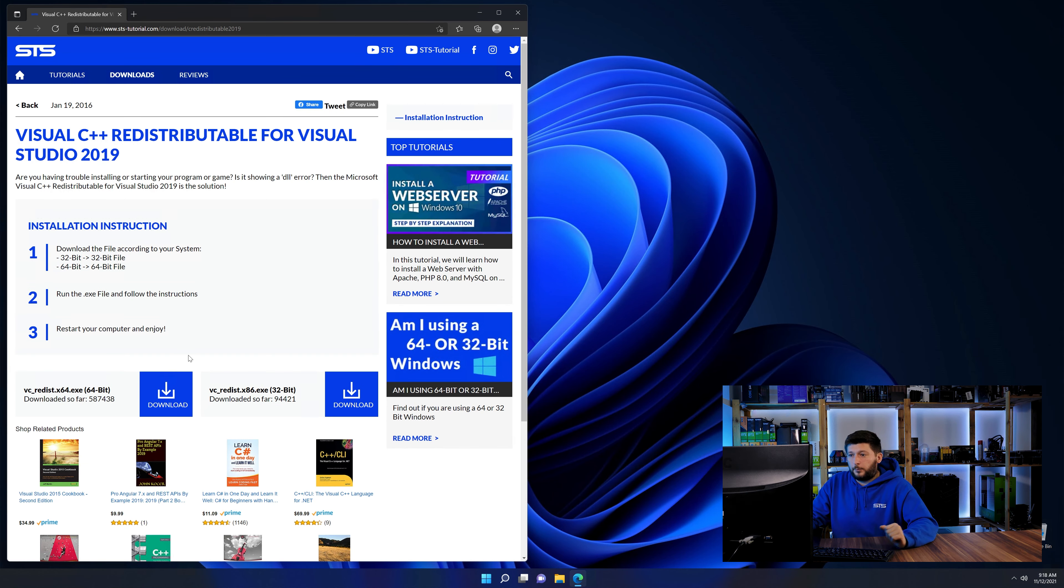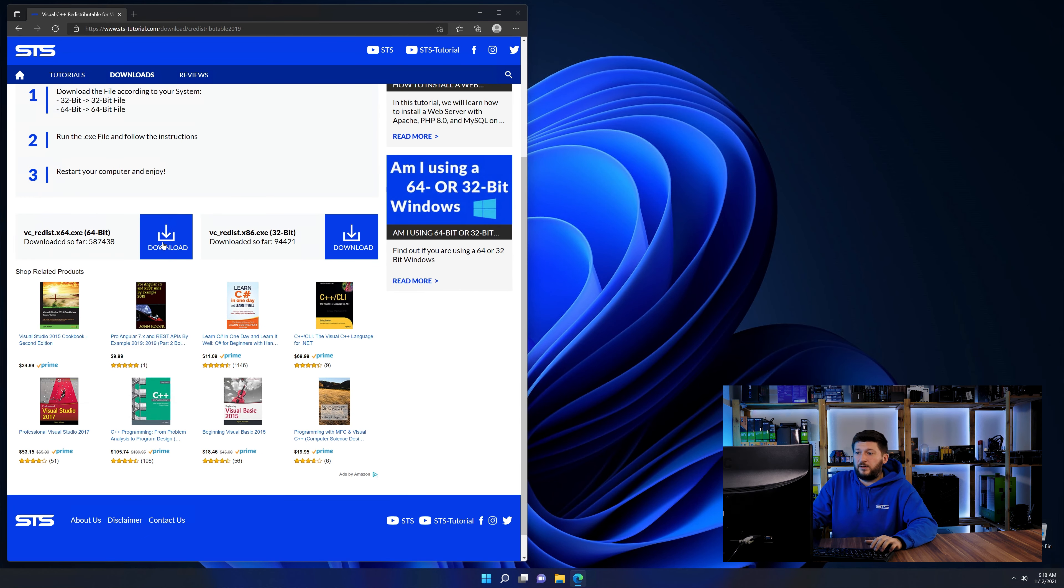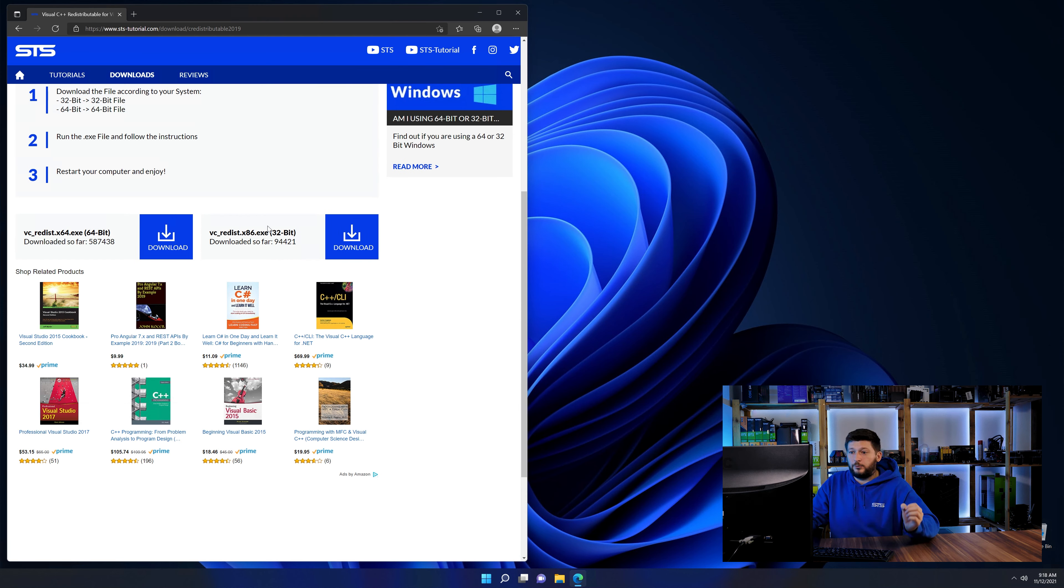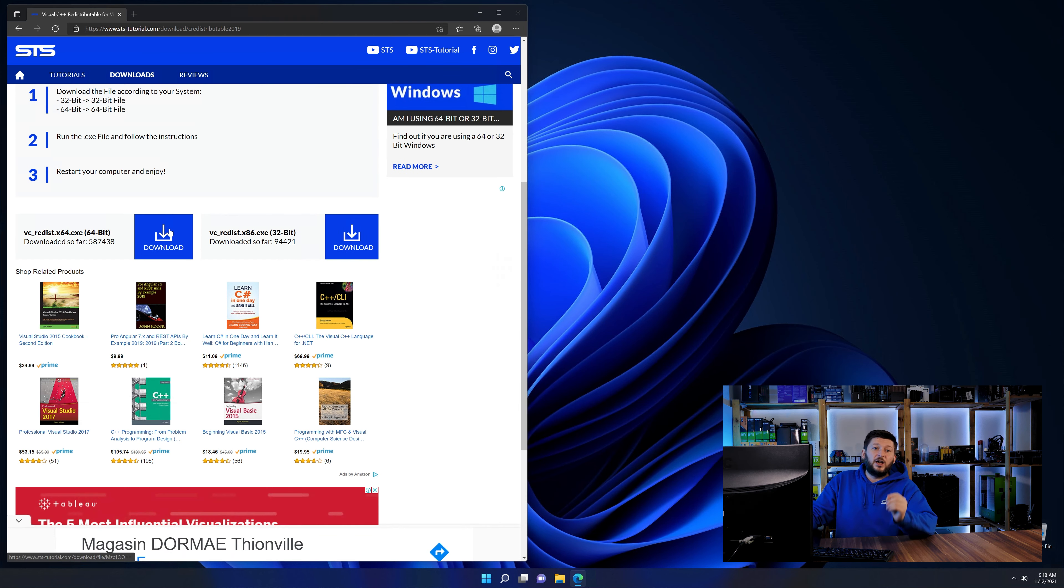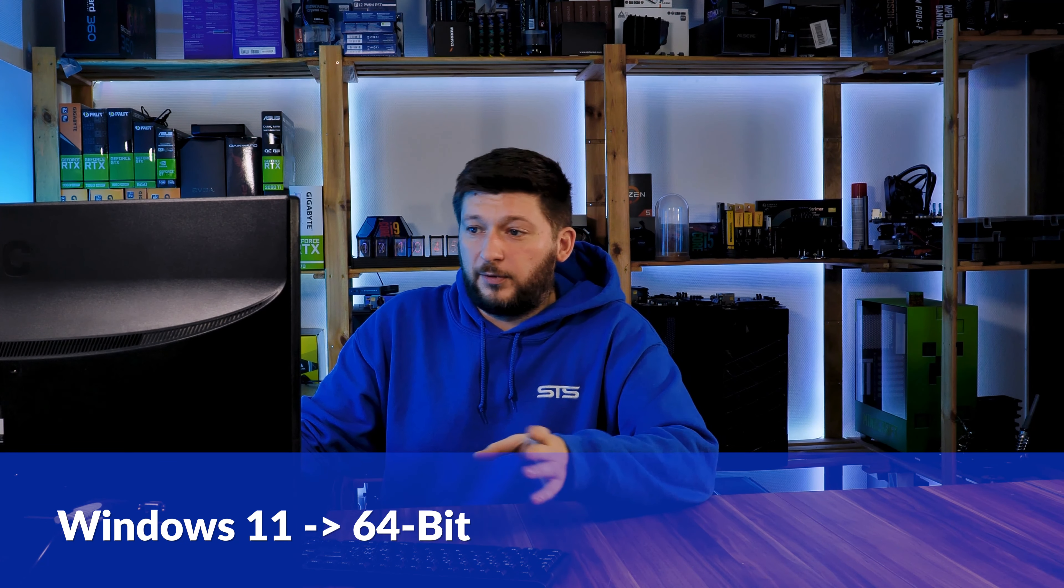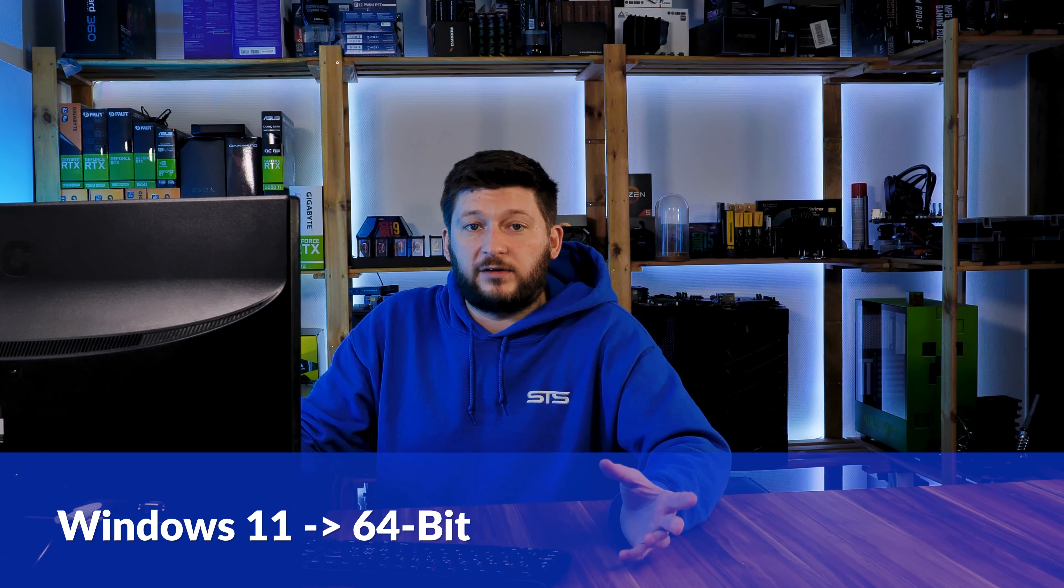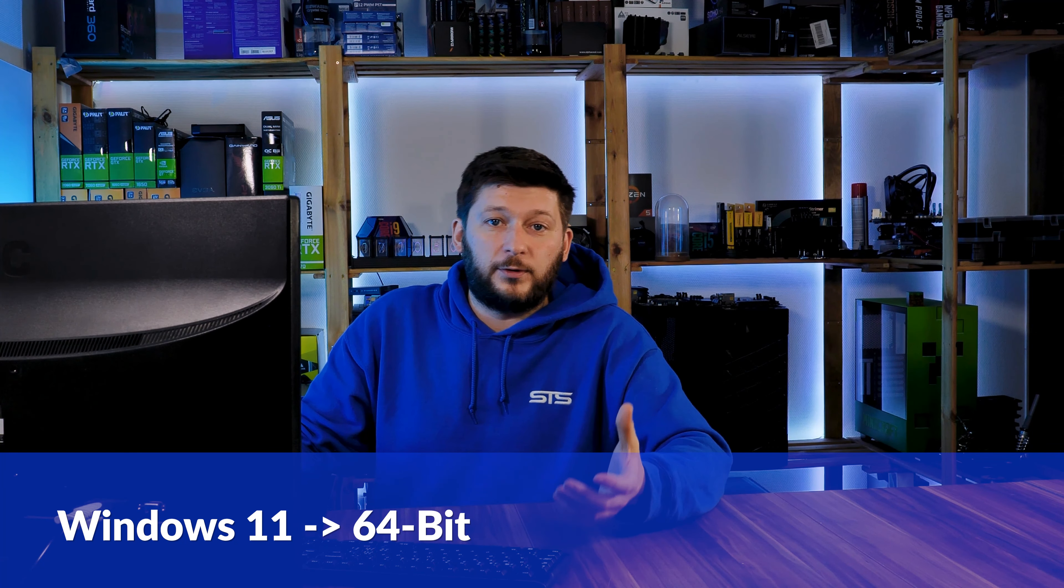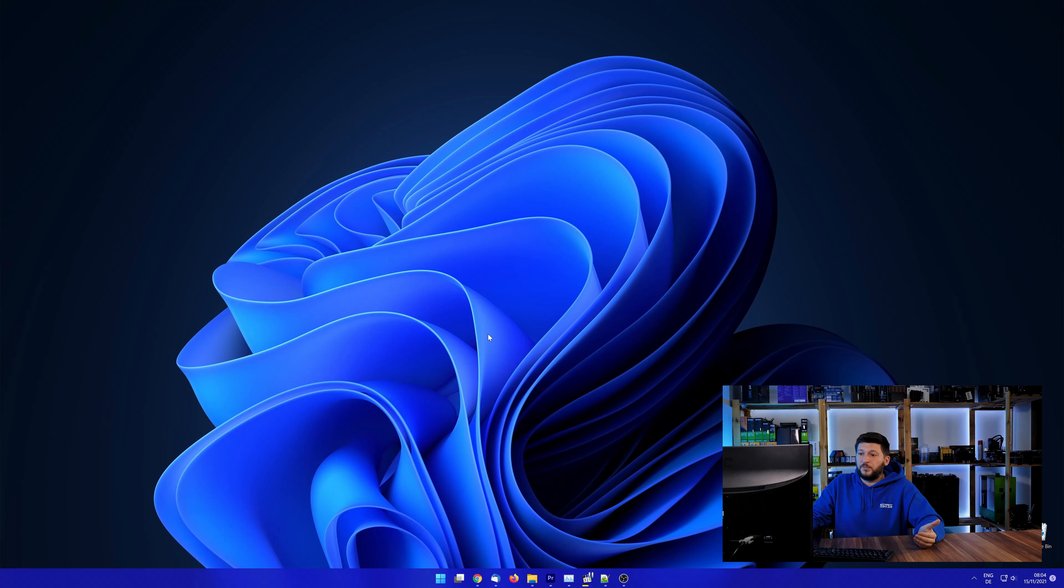Here again, scroll all the way down until you see the download section and download the package according to your windows. If you are running Windows 11, it's 64-bit no matter what. If you are running something older like Windows 10, 8 or 7, you need to know if you are running a 32 or a 64-bit version.